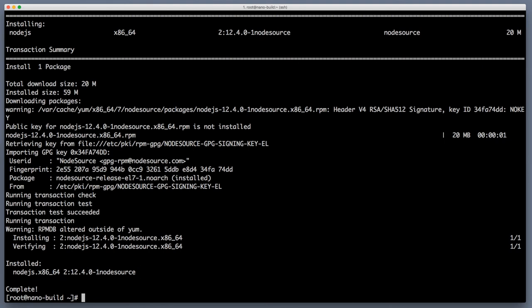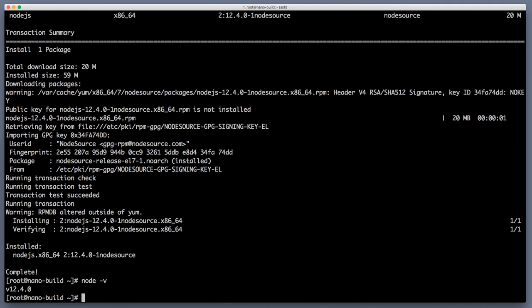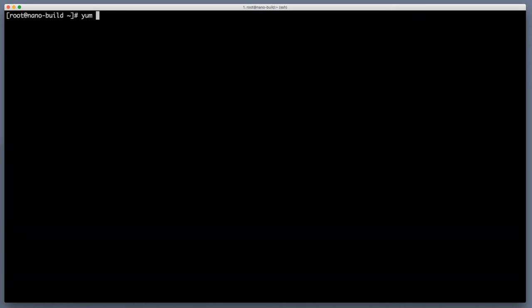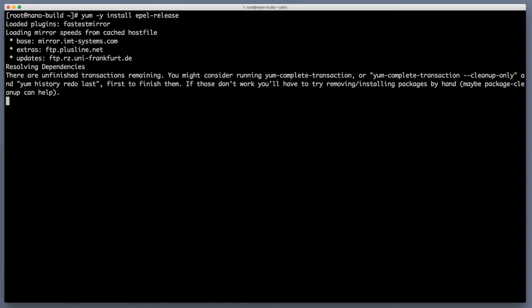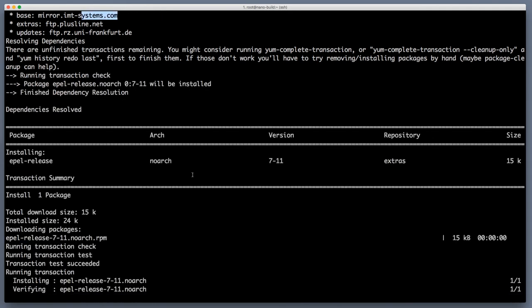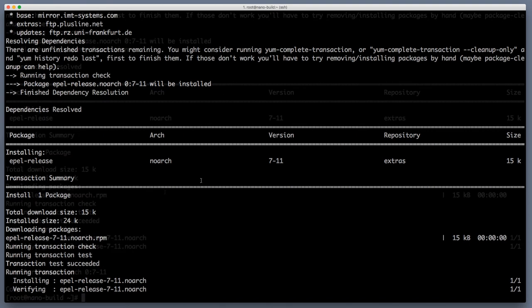If you did everything correctly then node minus v should give you the version of the node.js that you installed. In my case it's 12.4.0. For you it might be different node.js version but it should print version. One last thing that I will do with this server is I will install a repository that called epel release. It will be required later to install additional software like nginx so I'll just do it right away and make sure that epel release is installed and configured on this system.